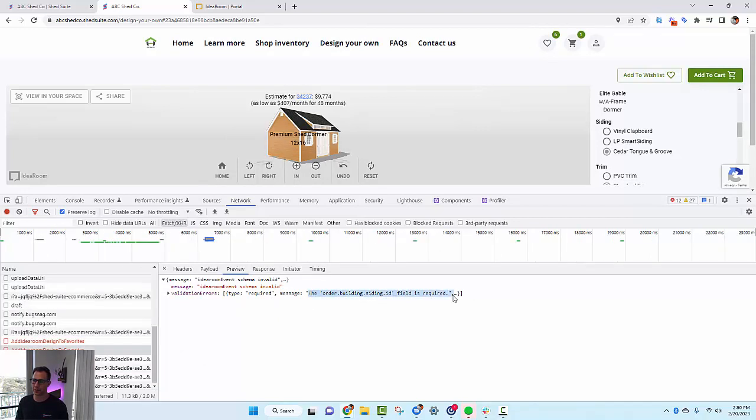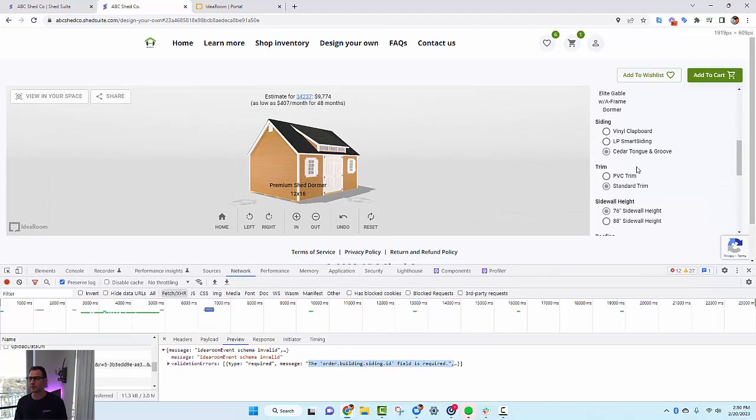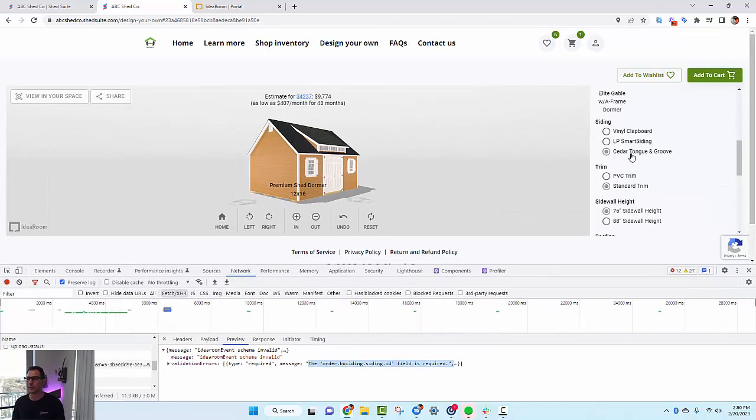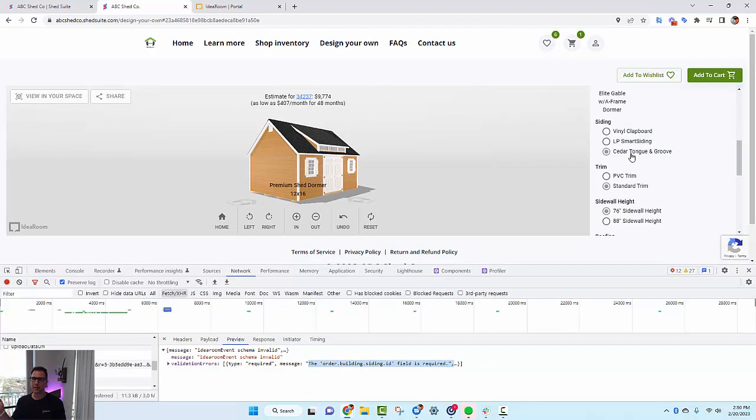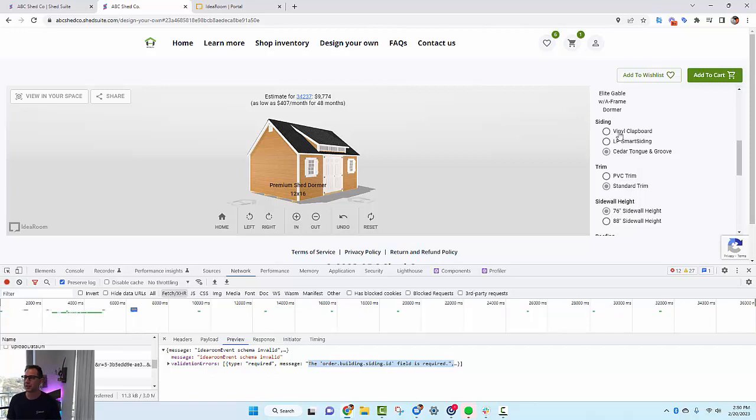What that means is you don't have the cedar tongue and groove siding in Shed Suite and it's not mapping. Therefore, we don't know what that is and we can't create a quote for it. If I change it to a siding type that I do have in Shed Suite and I try again, then the message will succeed and it will work.